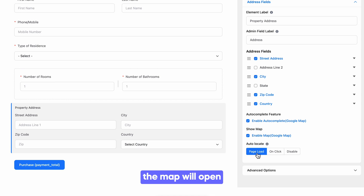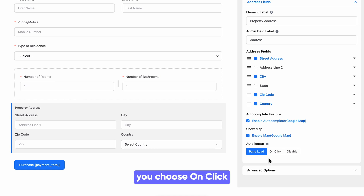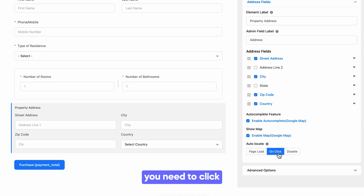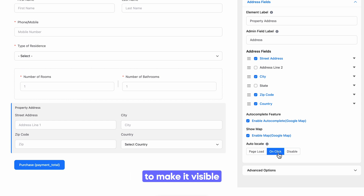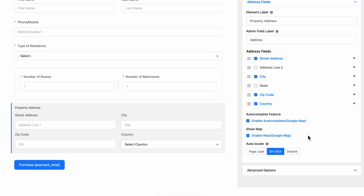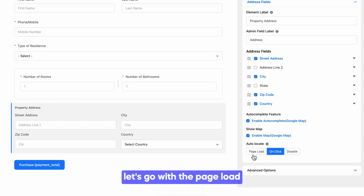If you opt for page load, the map will open right after loading the form. And in case you choose on click, you need to click on the location button to make it visible. You can pick yours — for now let's go with page load.